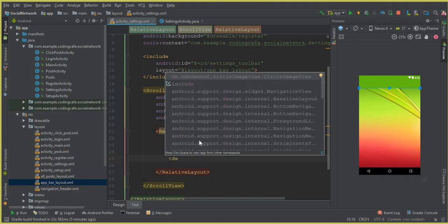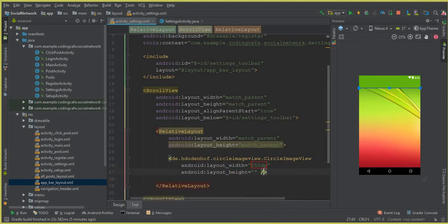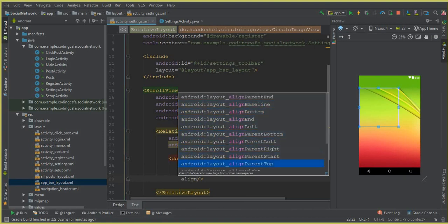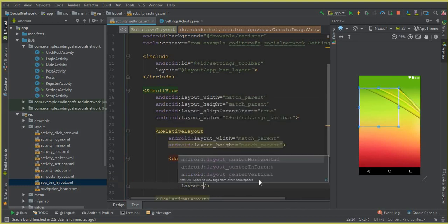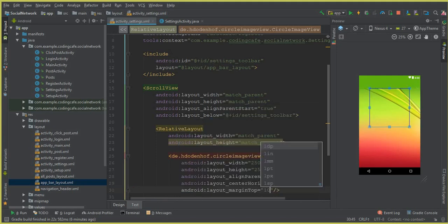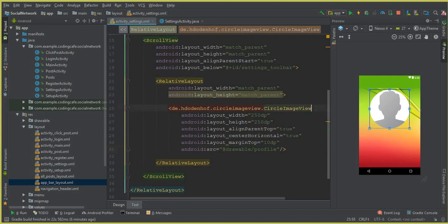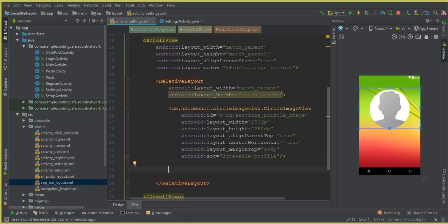First we will allow the user to change their profile picture, so we include a CircularImageView. The width and height should both be 250dp. Set layout_alignParentTop to true, layout_centerHorizontal to true, and layout_marginTop to 10dp. Set the source to the default profile picture named 'profile' in the drawable folder. Give it the ID 'settings_profile_image'.